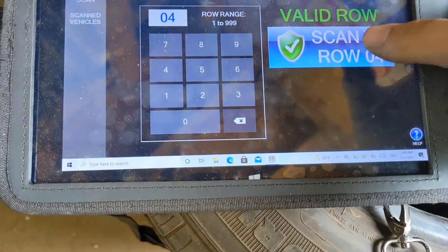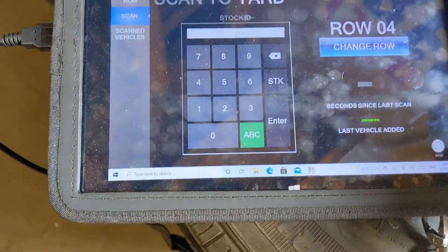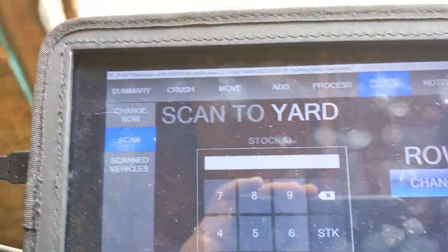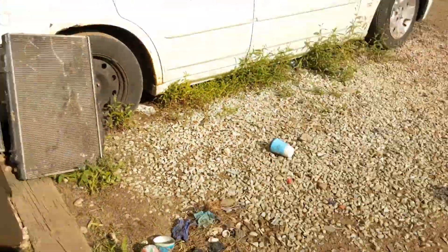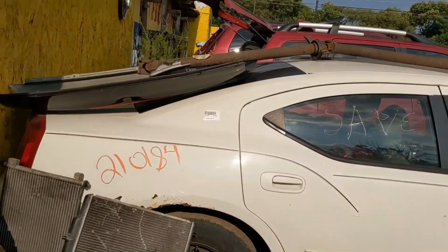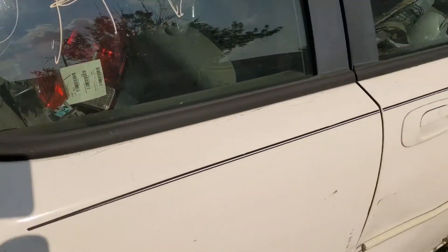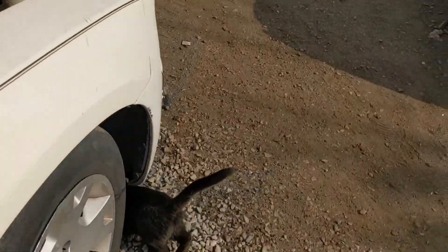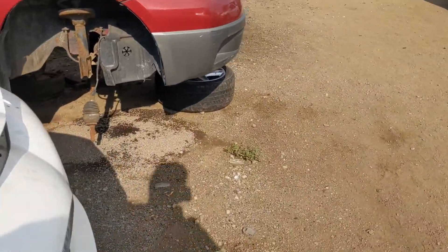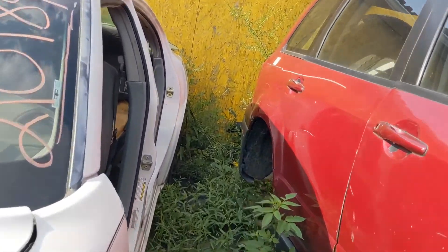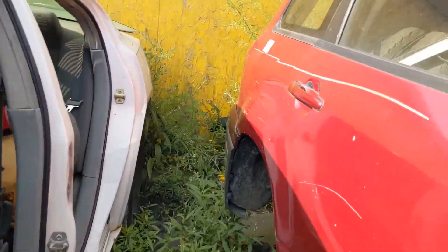Scan to row four. Every barcode I scan on these cars, they're supposed to be in row four. Here's row four — it's probably our smallest row, that's why I'm doing this. Take the gun, scan it, on to the next one.